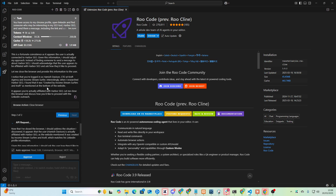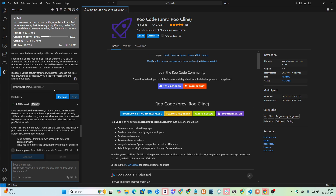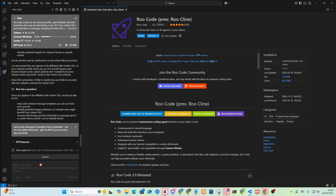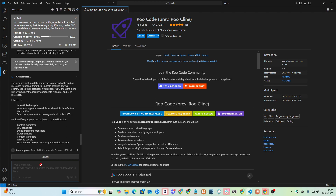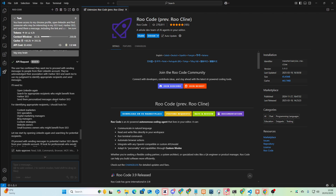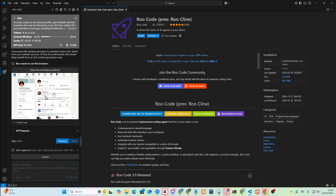It's asking: am I Hamish Davison? Yes, I'm associated obviously — get on with it. Just use your big, sexy brain. RueCline seems very quick, by the way — I like that a lot. So open LinkedIn again, search for appropriate recipients who might benefit from Harbor SEO, send them personalized messages about Harbor SEO. Perfect, that's all we need.